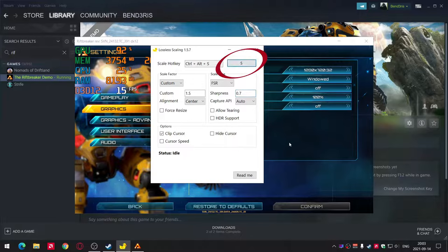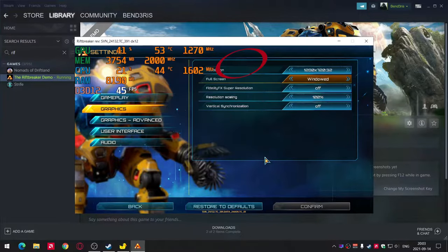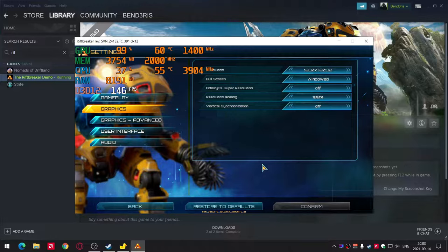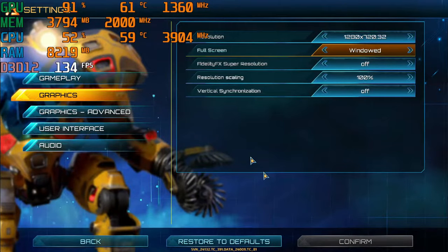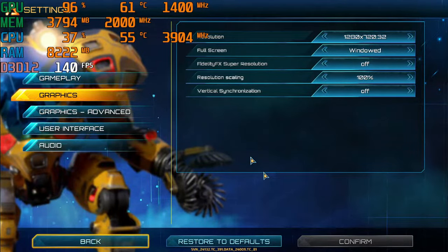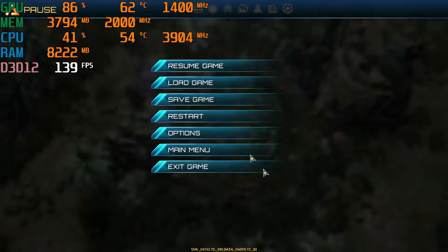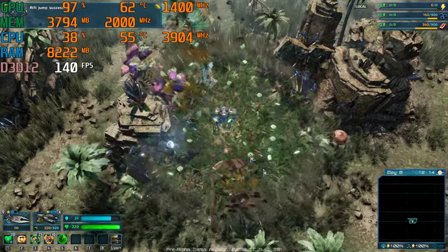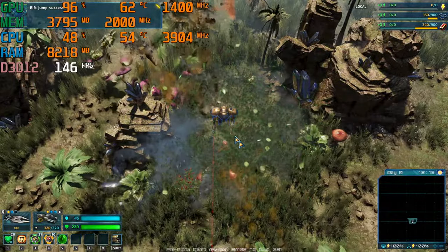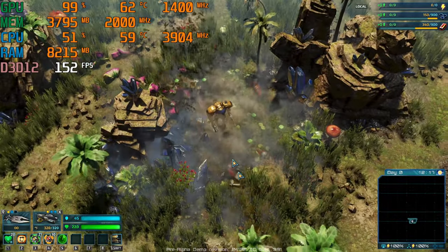Then press the Scale button and go back to your game. After 5 seconds FSR will turn on. Now you can see the FPS has increased.